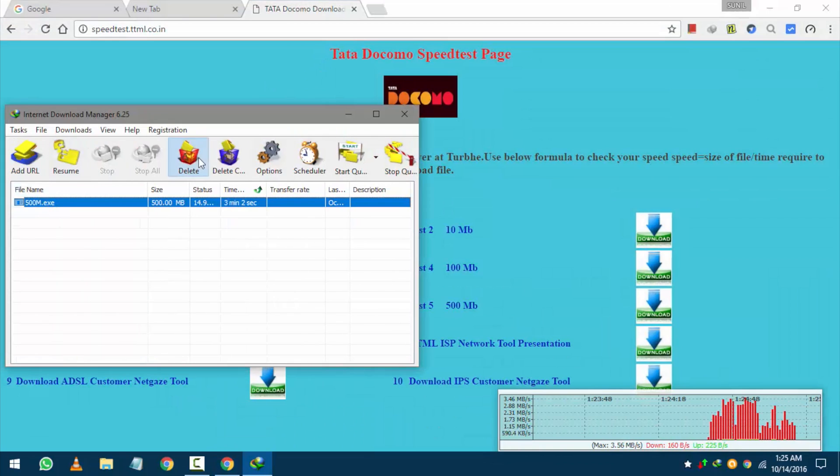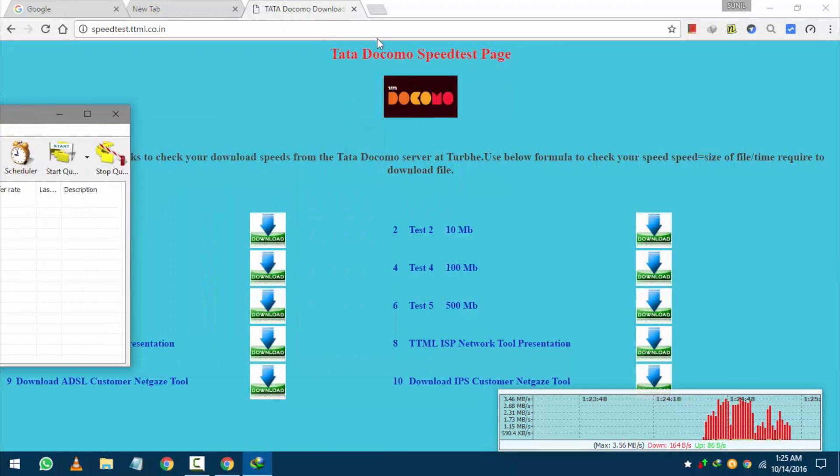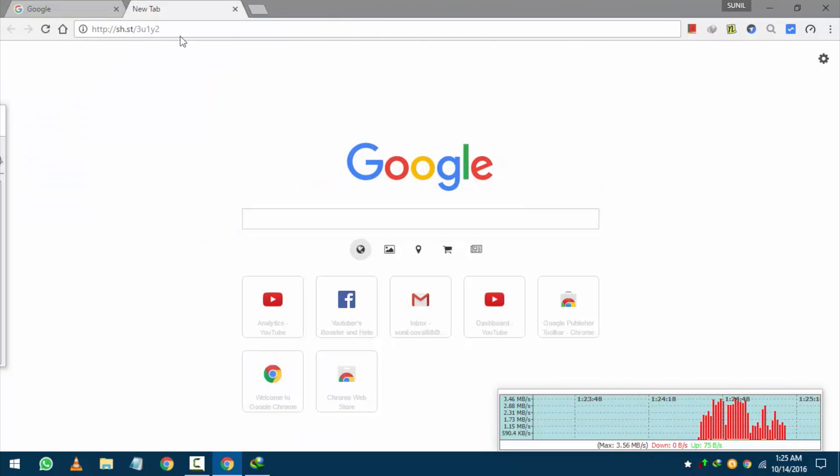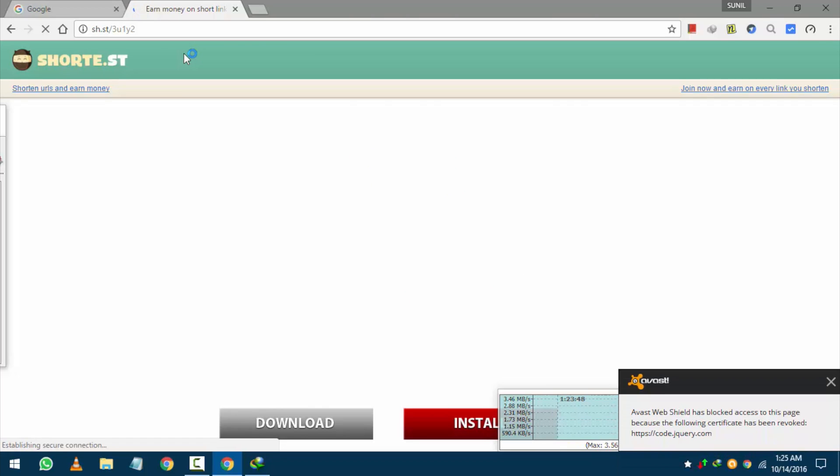To download the software check the description below with all the information. Some people are facing problem to download. So let me demonstrate it.